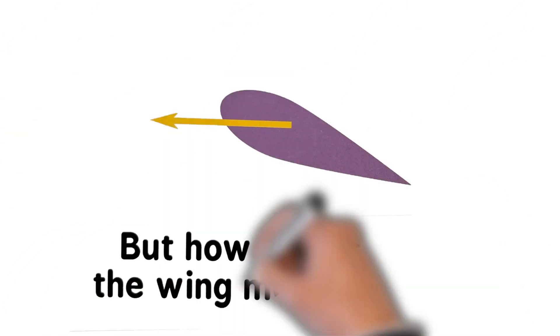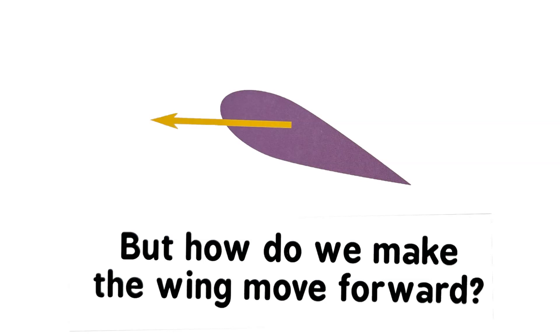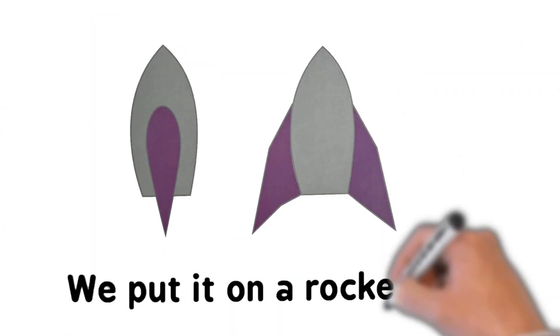But how do we make the wing move forward? We put it on a rocket ship.